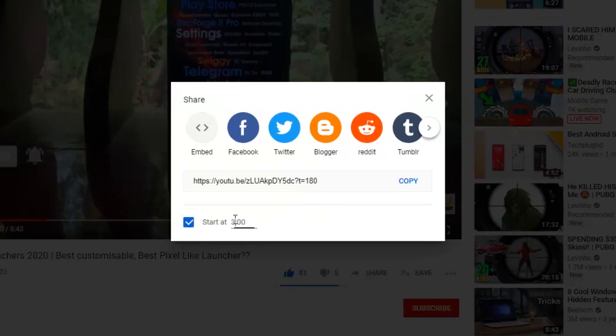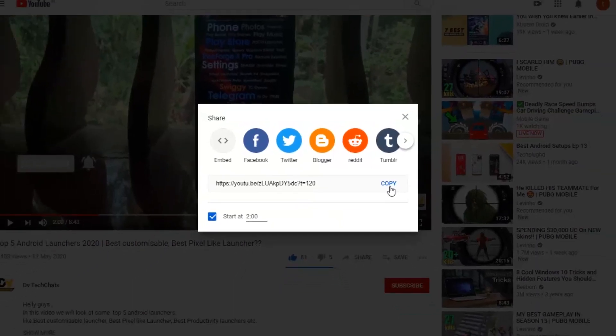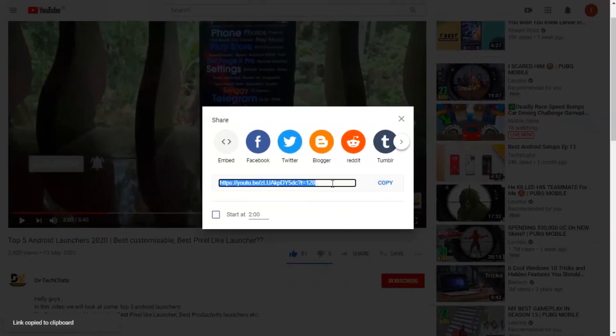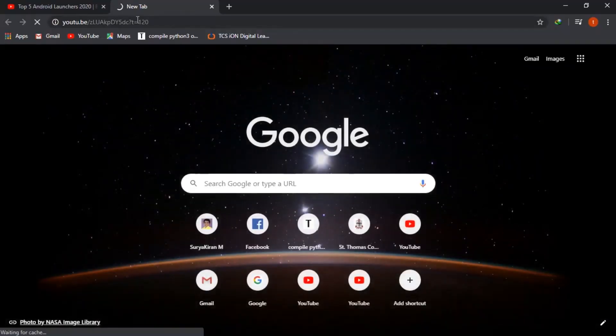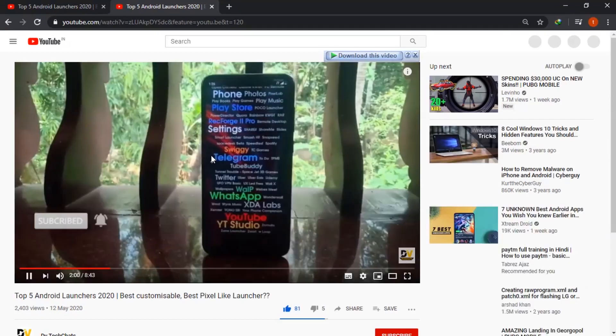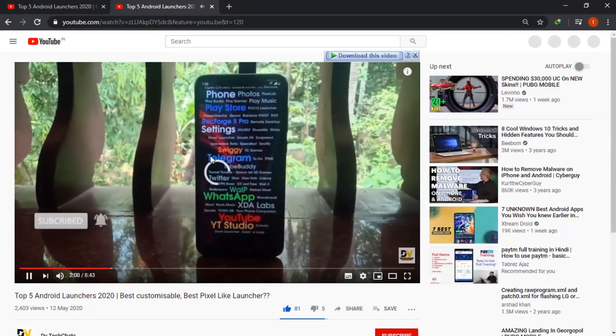You can also change the starting time, but I'll leave it at 2 minutes. After checking the box, copy the link or share it to any social media. Let's verify it works — I'll paste the link here, and as you can see, the video starts playing from 2 minutes onwards. Yes, it worked!